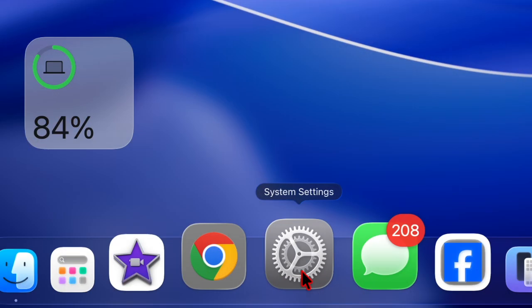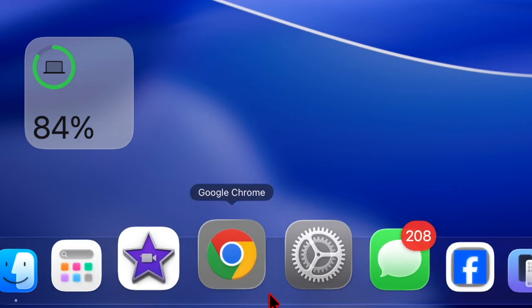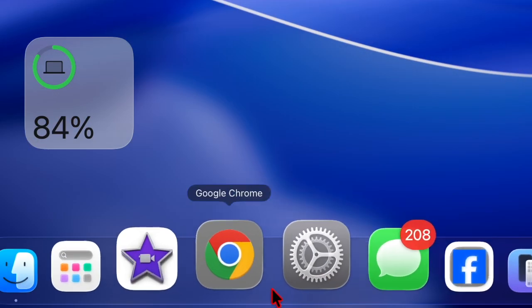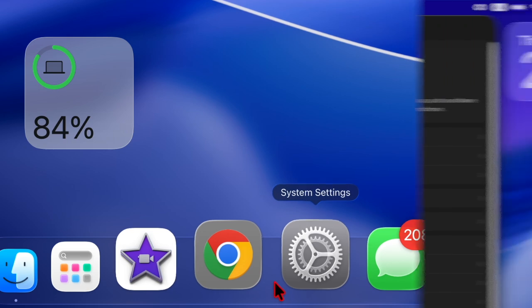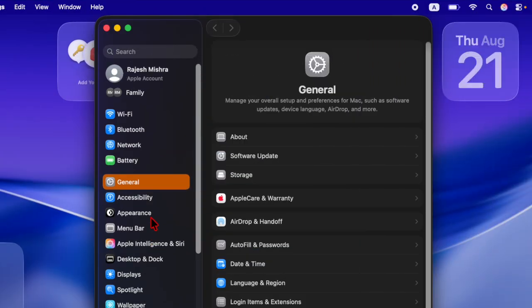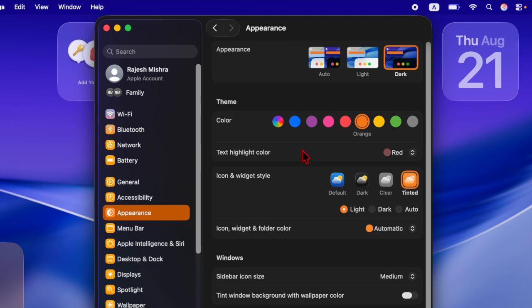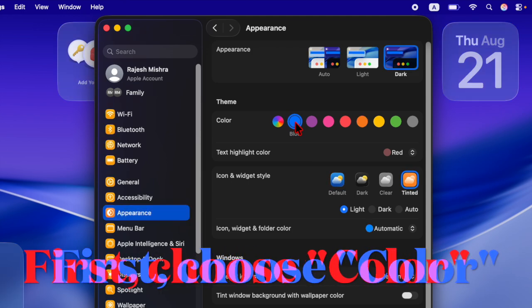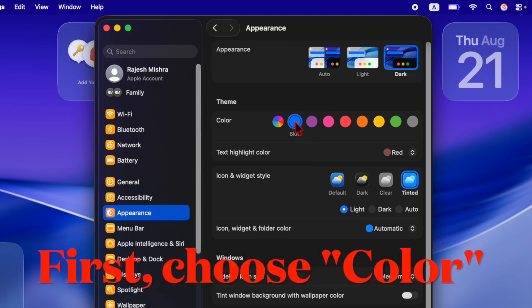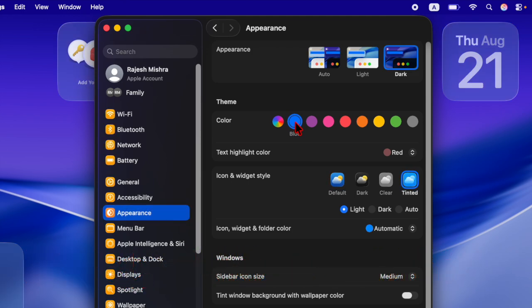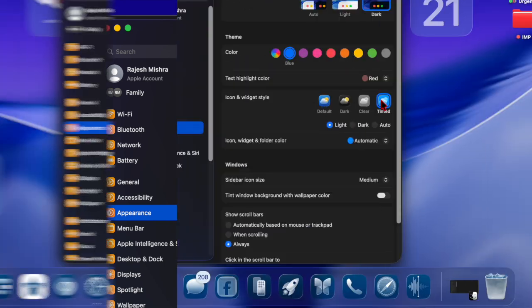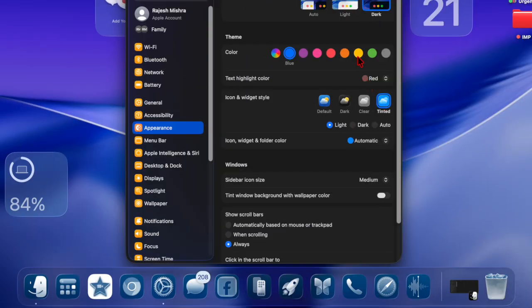First, we have to launch the System Settings app on your Mac. From the left-hand sidebar, choose the Appearance option. Then head over to the Icon and Widget Style section and finally select the Tinted option. You are all set.